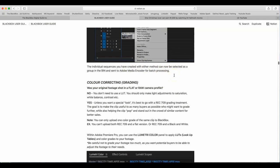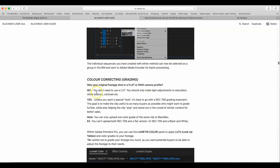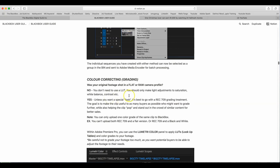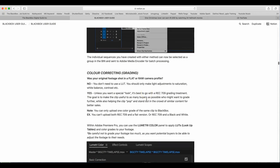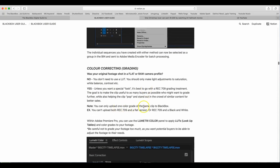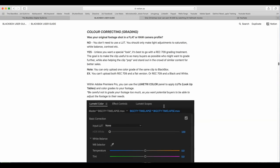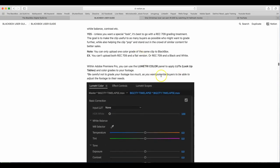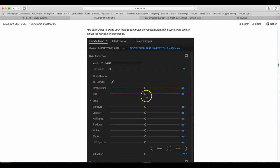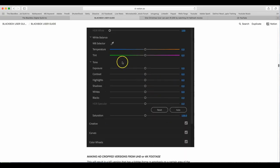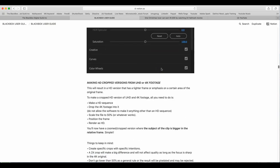Color Correcting and Grading. No, you don't need to use a LUT. You should only make light adjustments to saturation, white balance, and contrast. Yes. Unless you want a special look, it is best to go with Rec. 709 Grading Treatment. A call out here. If you're going to use a LUT, if you make a LUT, and you're going to use it across, make sure if it's the same shoot, you use the same LUT across all your clips. You can only upload one color grade of the same clip to BlackBox. You can only upload one. You can't upload both Rec. 709 or a flat version, a Rec. 709 and a black and white version. And, there's within Adobe Premiere, we've got Lumetri Color. And, basically, for any editor, you want to focus on exposure, contrast, highlights, shadows, that kind of information.